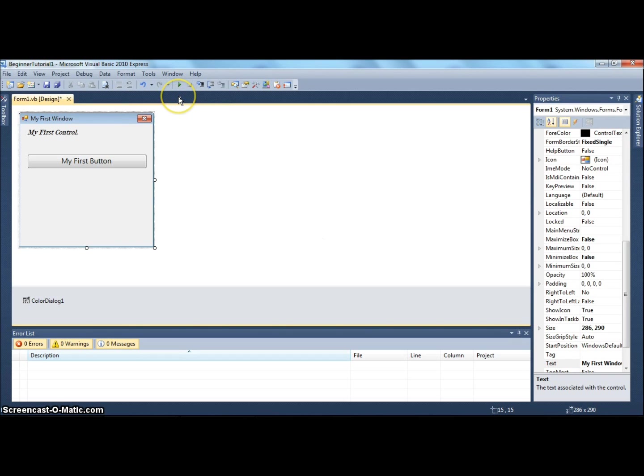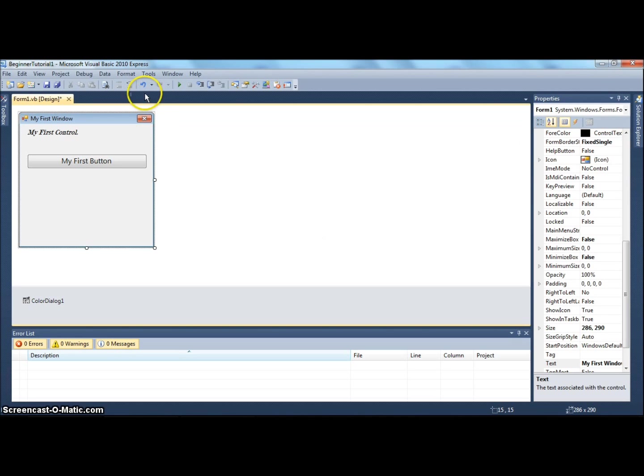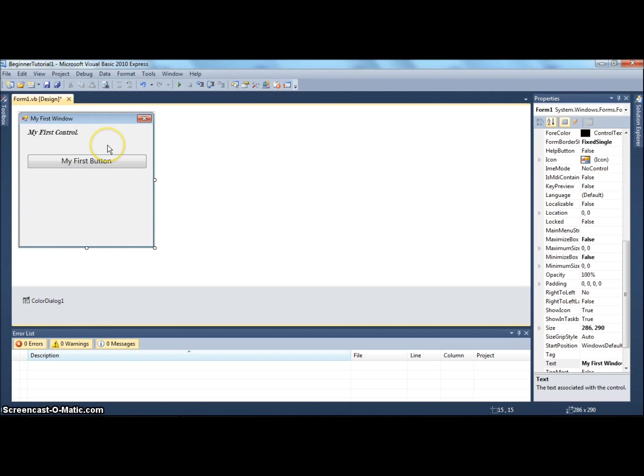In order to relate code to a certain event, you need to create an event handler. These nice people over at Microsoft Visual Basic 2010 Express make it easy - in fact, they construct the event handler for you.